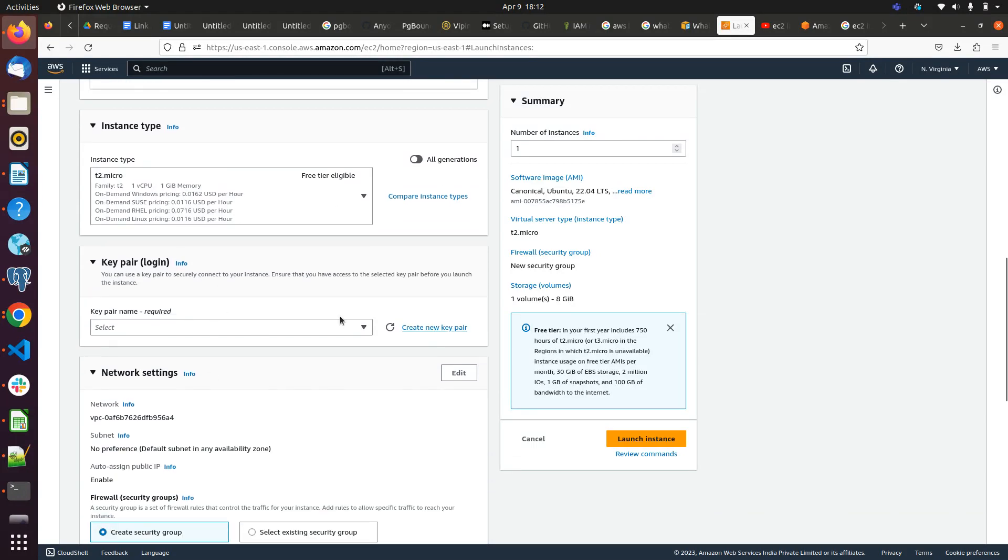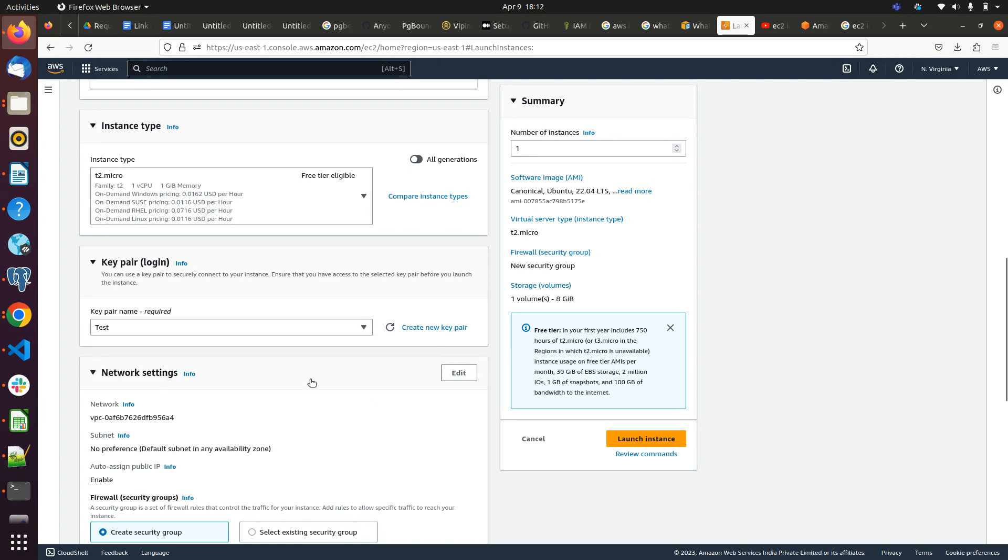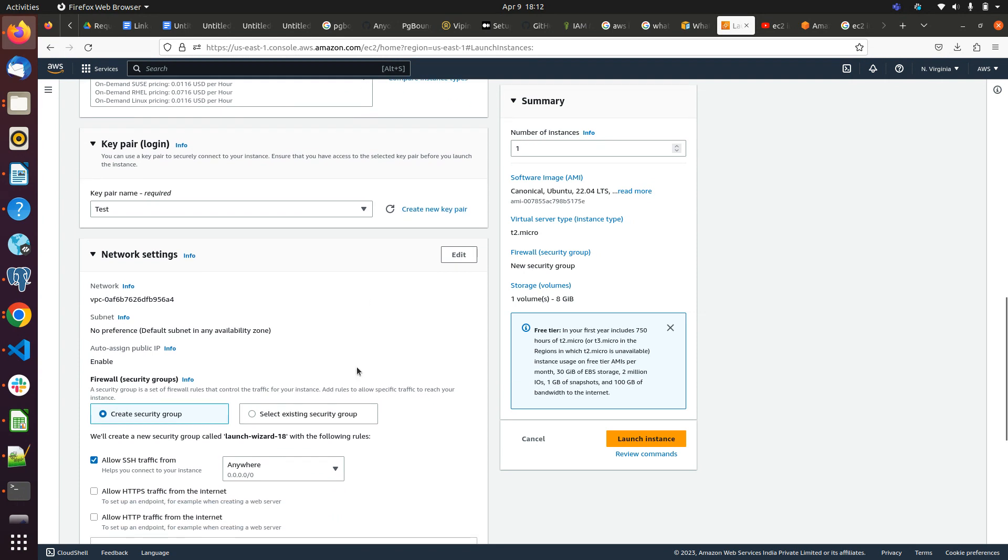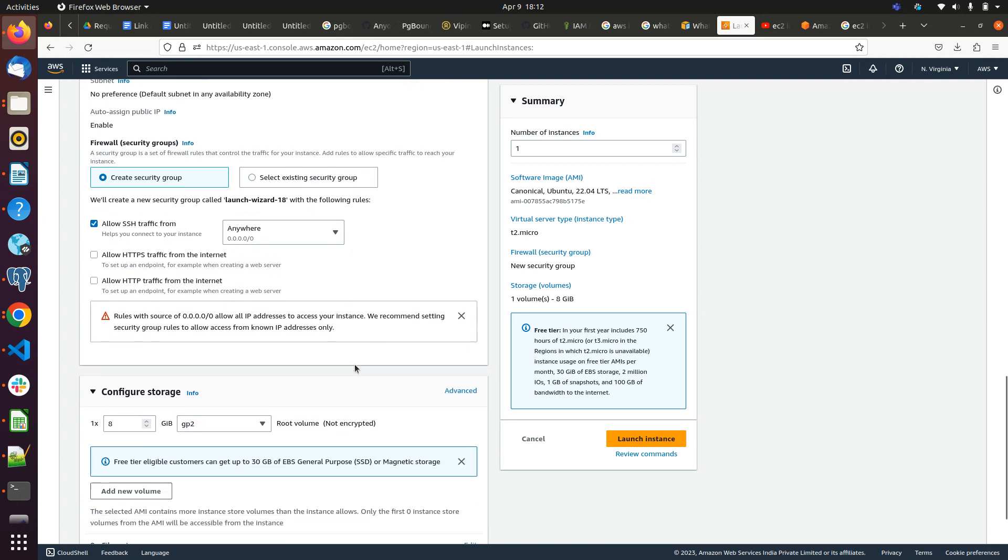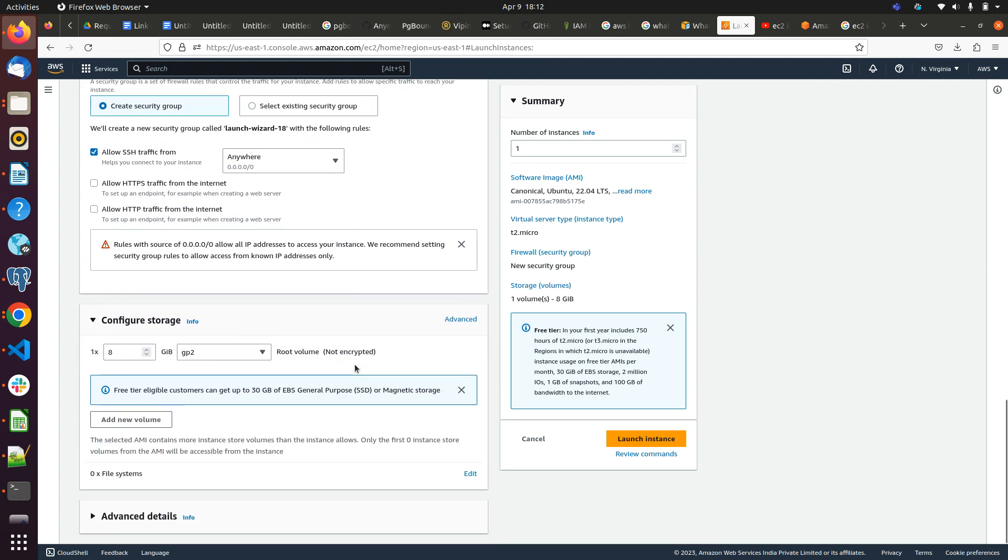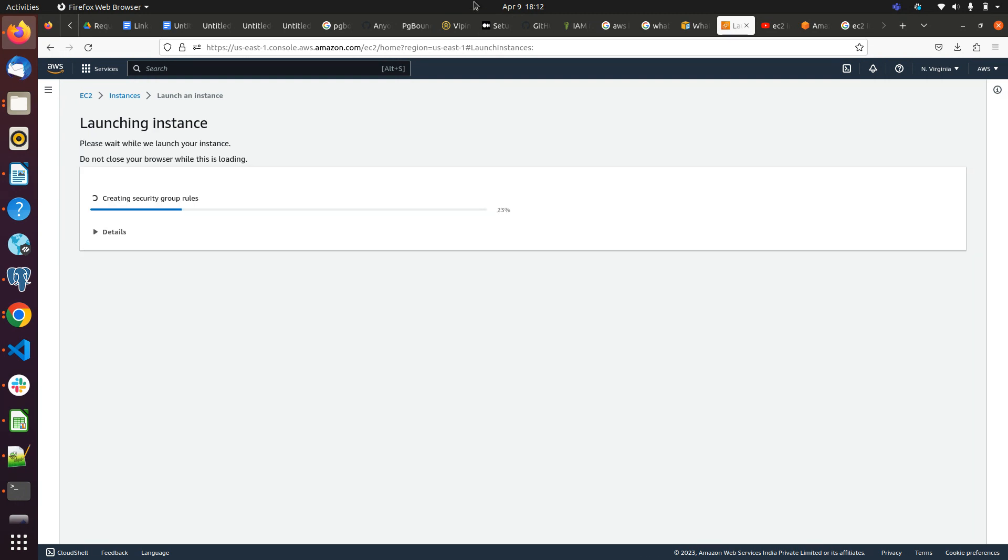Now we have to create a new key pair or you can select an existing key pair. I have already created one key pair so I will select that only. If you don't have one, you can click on create. Here are networking settings like if you want to allow HTTP traffic. According to that you can create. This is just a demo thing so I will not go into the deep. I will just click on launch. Let's wait for the instance to get launched.